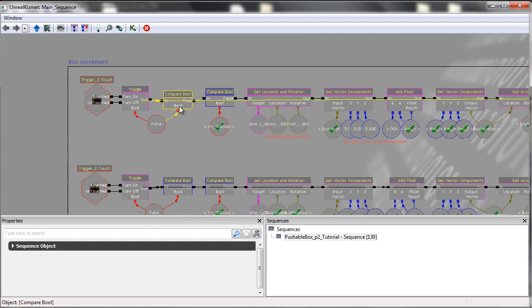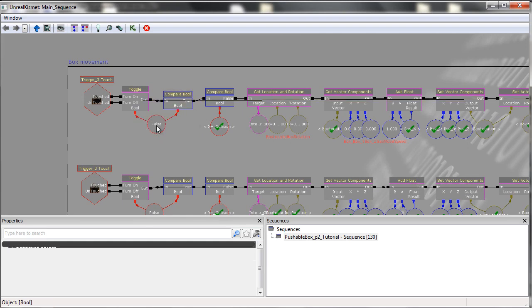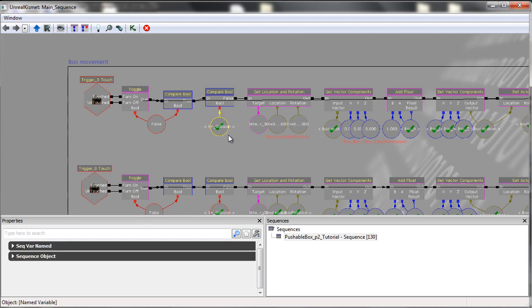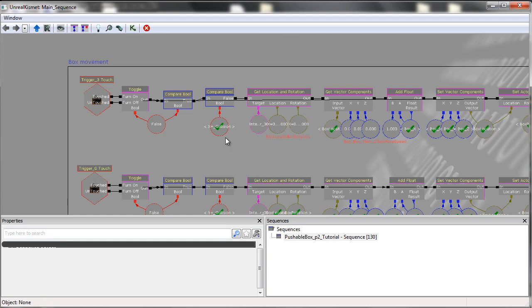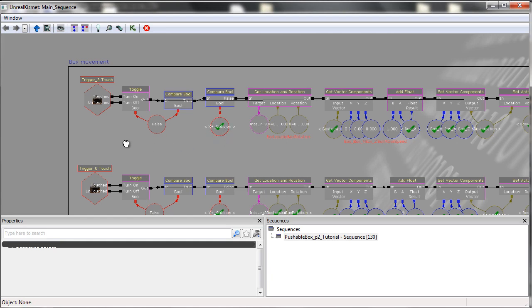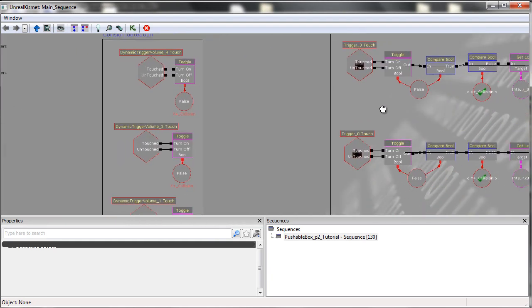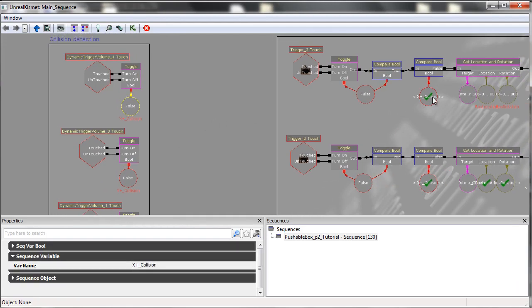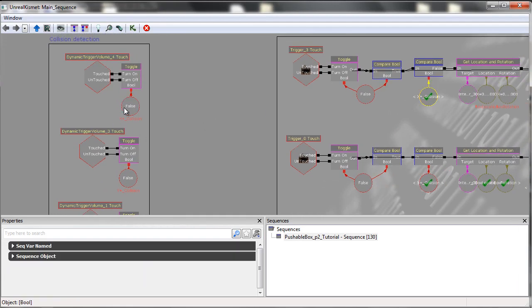So from here, as long as the bool is true, so is touched, it will then go on to a compare bool. And here we have a collision, one of the collision variables we've set over here. So these two are the same.